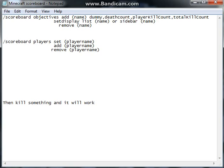Then once you do that, you can do slash scoreboard objectives set display — list or sidebar. The sidebar is where the scoreboard and all the kills will show up on the right-hand side of your screen and will say your name and all that stuff.